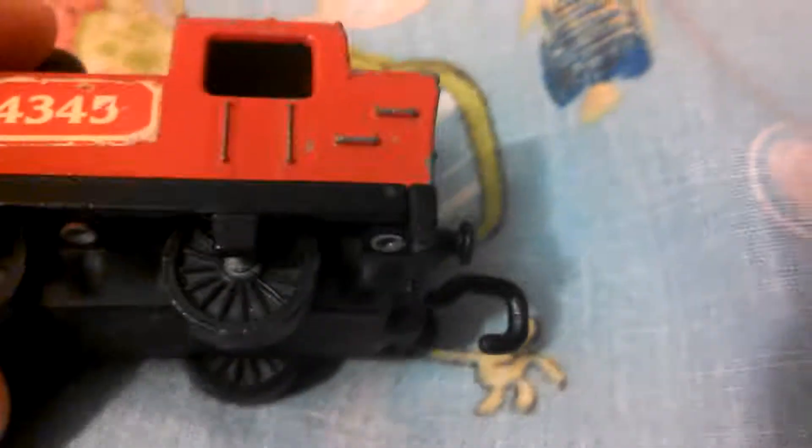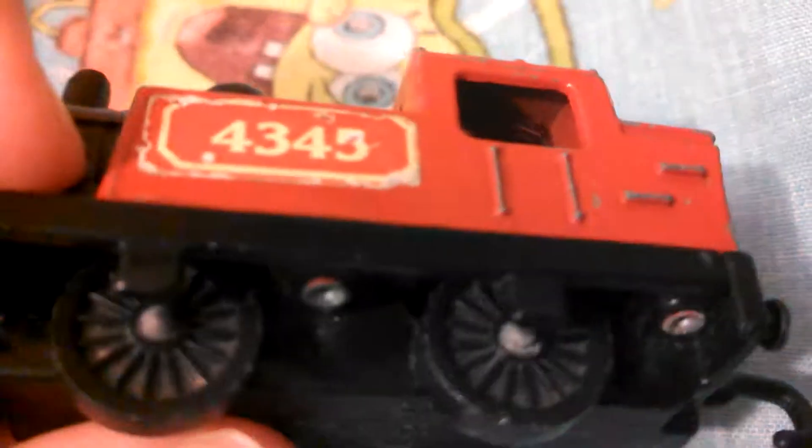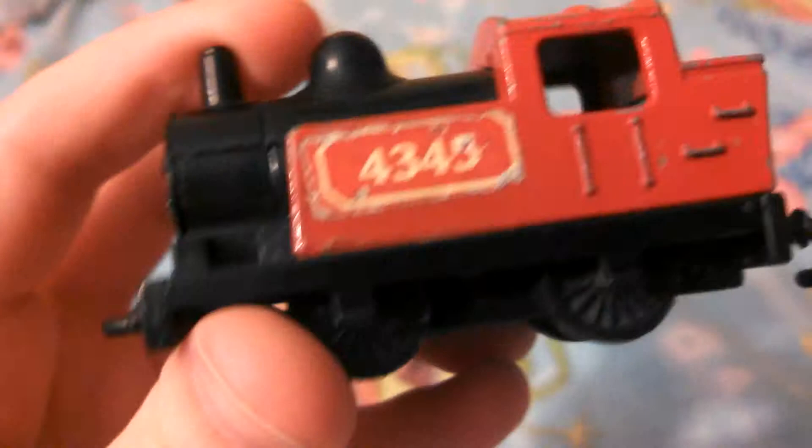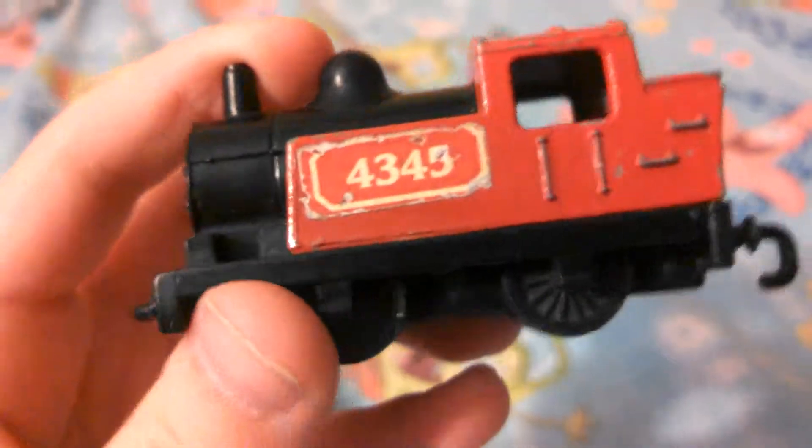The wheels, they don't have really any traction rods or whatever they're called, like the things that would go on the wheels and stuff on the old steamers. Instead, it has these things that cover them up. They're like rectangular.